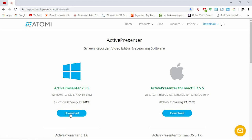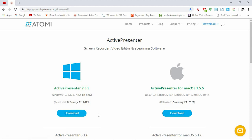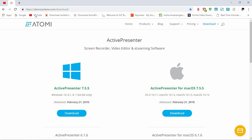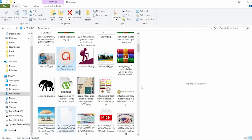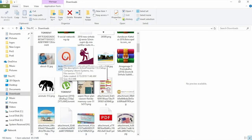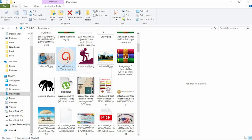If you are using Windows, you can download your screen recorder. Click on the link in the description. If you download the link, it will be Active Presenter. You can install it using the link in the description.